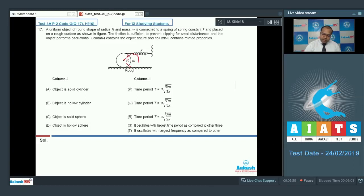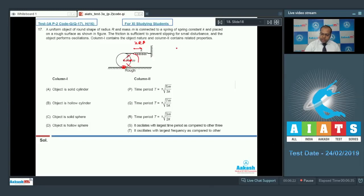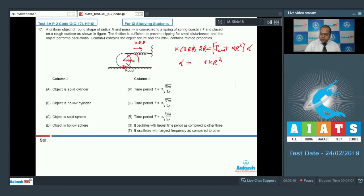To calculate the time period: suppose the object is rotated by angle theta. The center of mass is displaced by distance R·theta, and the spring is compressed by 2R·theta because the object is in pure rolling. Applying the torque equation about the contact point — torques of normal, friction, and gravity are zero — so the restoring torque is K × 2R·theta × 2R. This equals I about that point, which is ICM plus MR² times angular acceleration alpha.